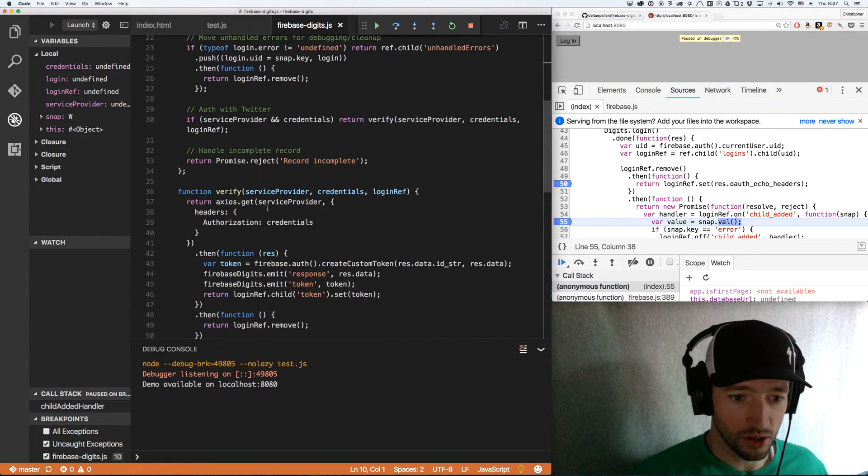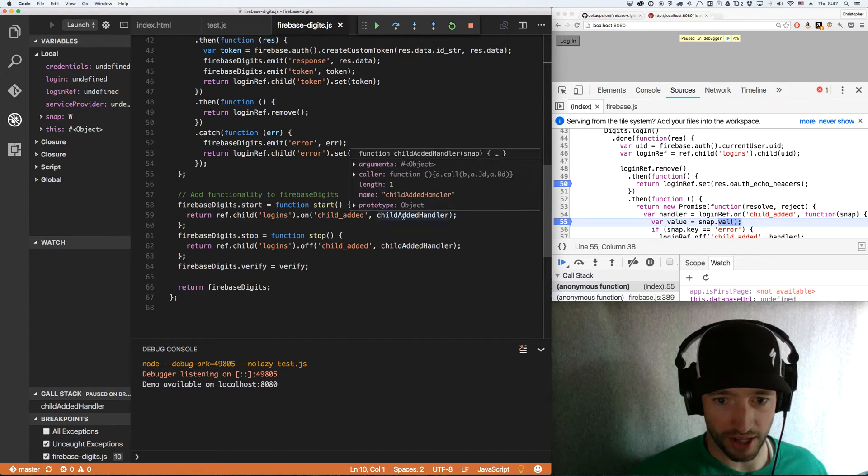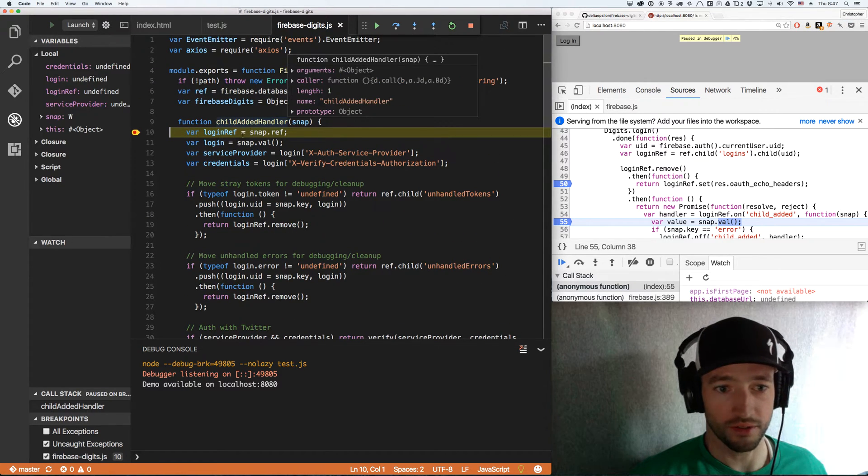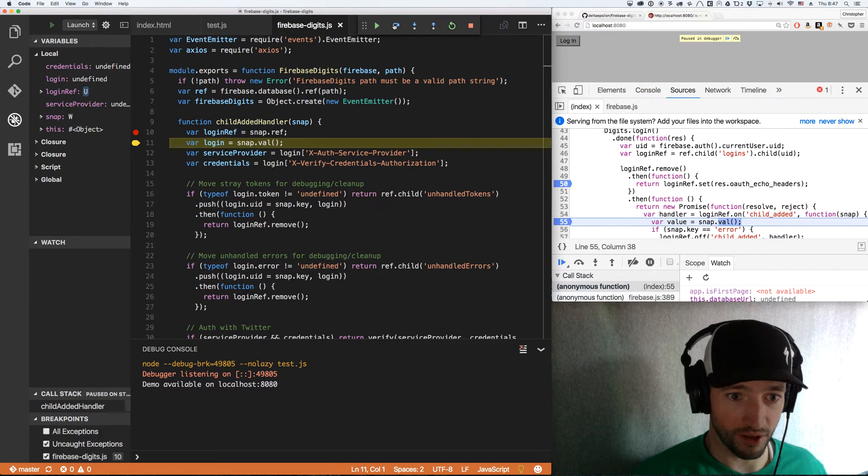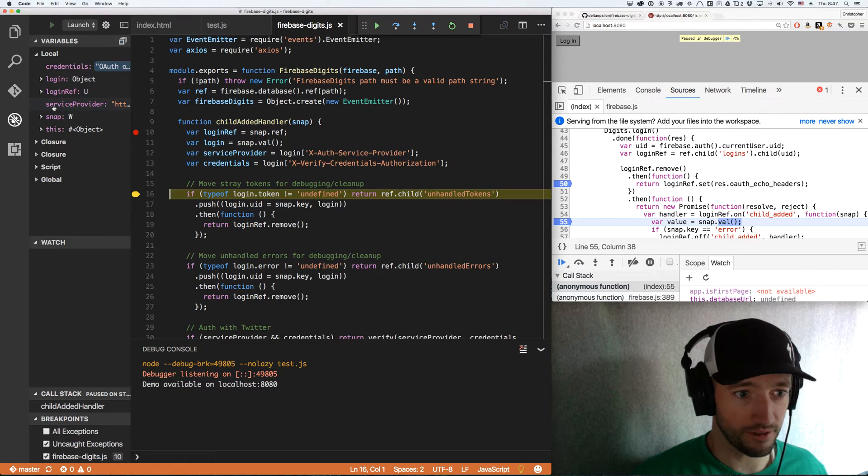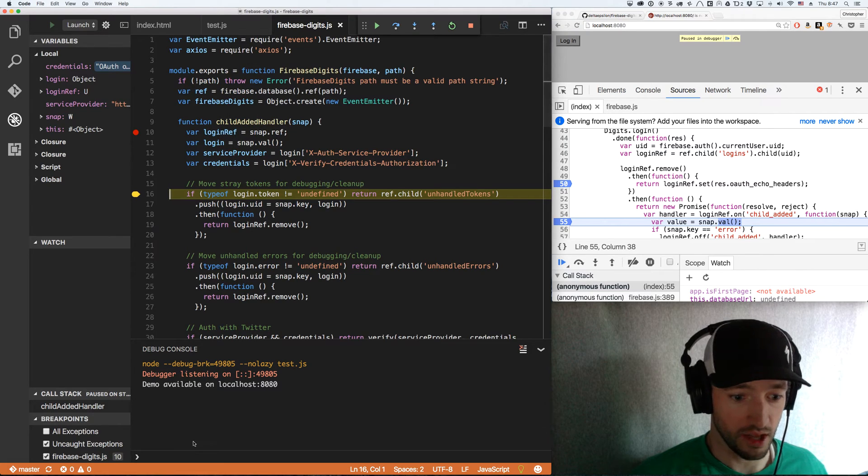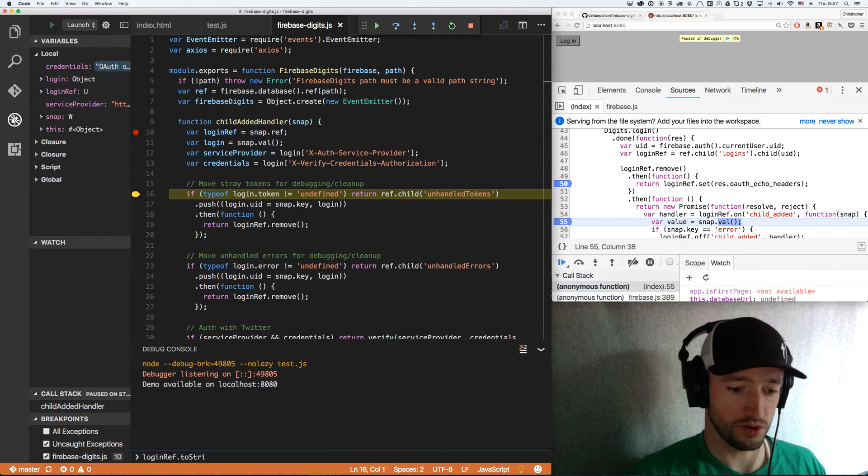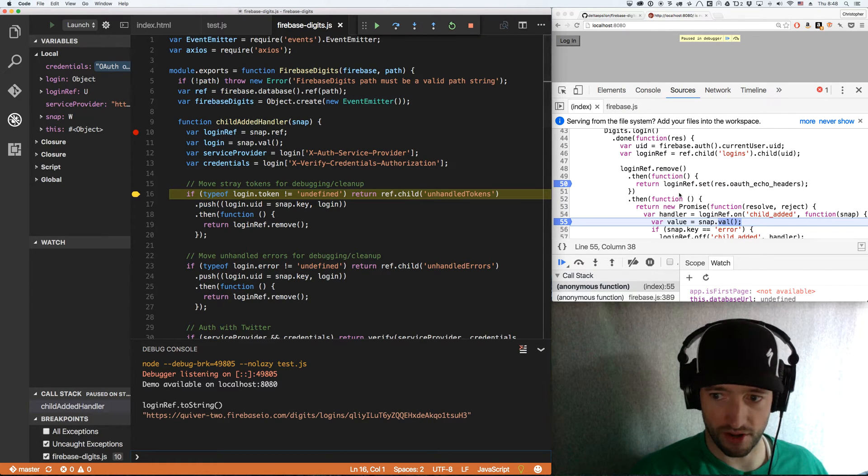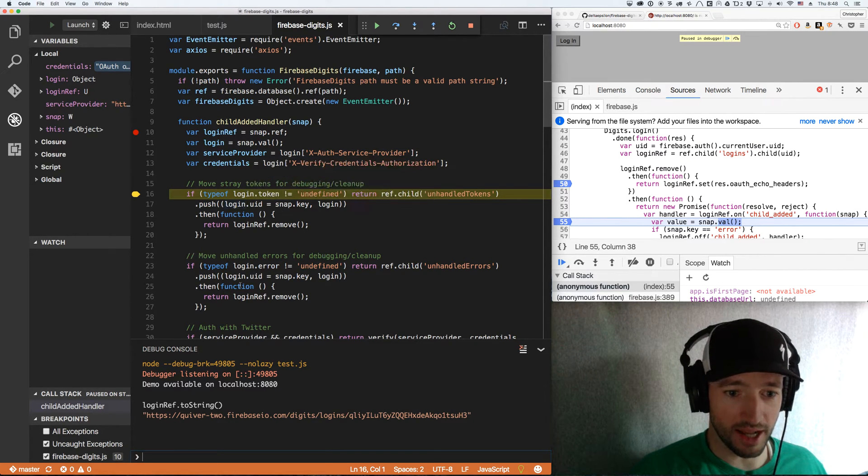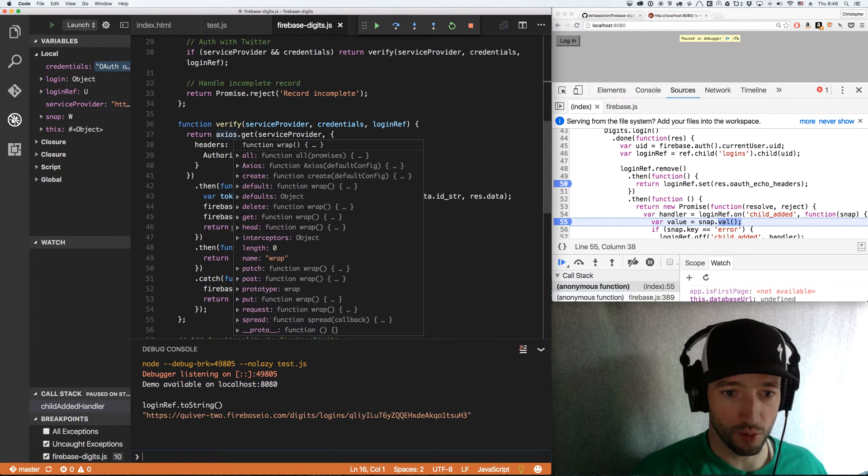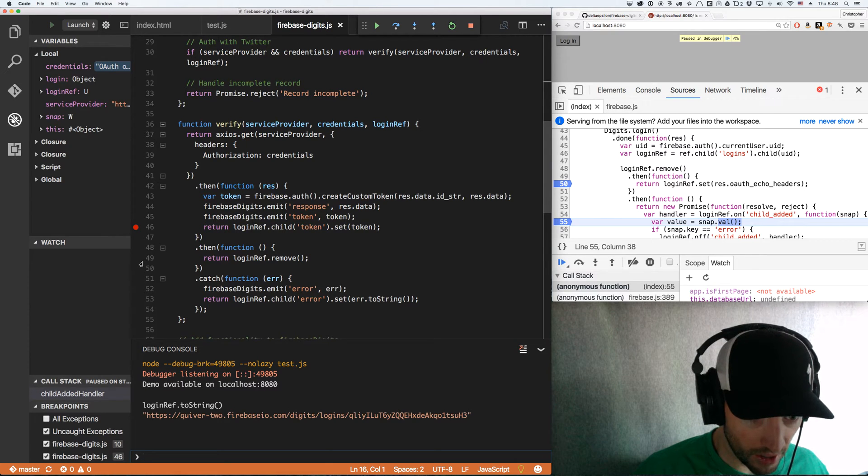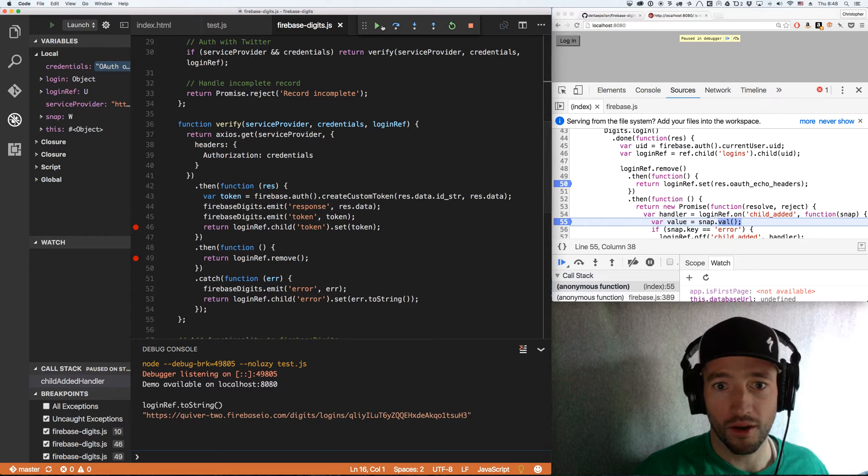On your front end, I've got my ref is database.ref.digits or digits. And here in test, I'm passing in the path digits. It could be like that, it doesn't matter. And then I call Firebase.digits start. That just starts listening to this path, digits slash logins. We've got our listener here, logins on child added, child added handler. So the child added handler got called because something got added. We've got the ref, we've got the login, service provider and credentials. The ref is your ref to the login. This particular login, if I do login ref dot toString, this is it. This UID is the anonymous UID that I pushed on over here, that current user UID.